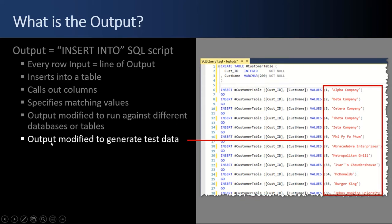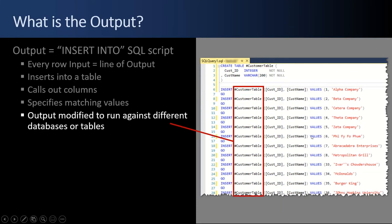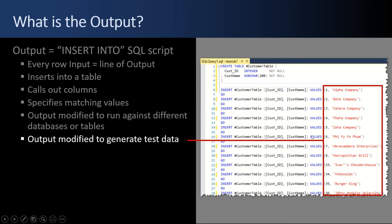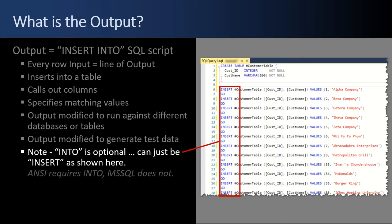Also note that the script can be modified to generate test data. You don't have to literally take through the values that came in. You could replace the six with a function, a random function or whatever, and you could replace the name with a random name generator. So you're not locked into what gets generated. It's just a starting point. And a final note, I keep referring to an INSERT INTO script because that's the ANSI standard INSERT INTO. But SQL Server doesn't require the INTO. The INTO is optional. So when it generates a script there is no INTO. But for clarity I always refer to it as an INSERT INTO.